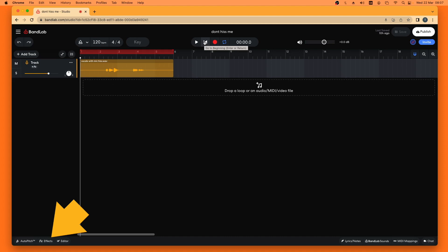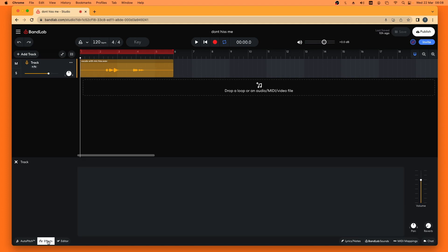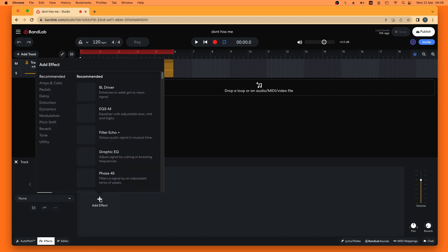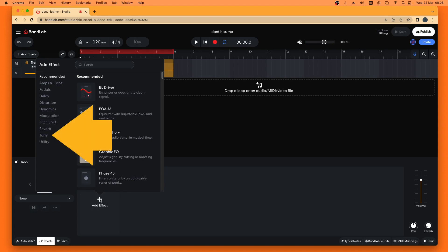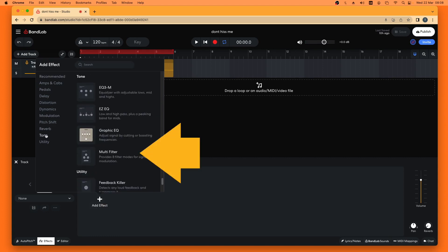So I'm going to click on the Effects tab and click on Add Effect. Now this pop-up menu appears, so I'm going to click on Tone and then click on Multifilter.